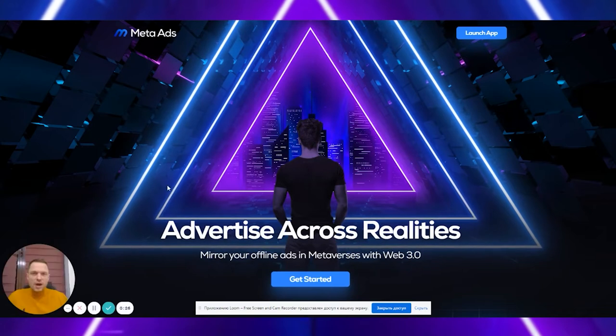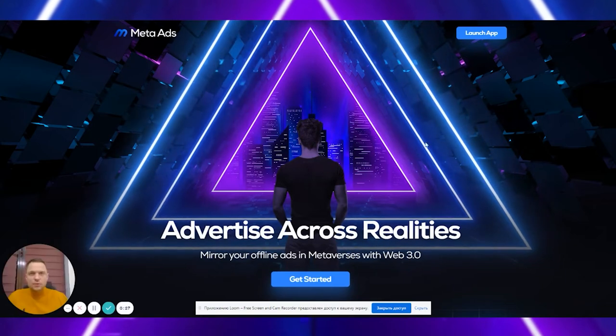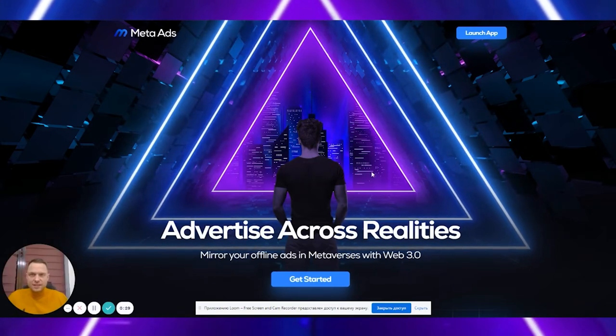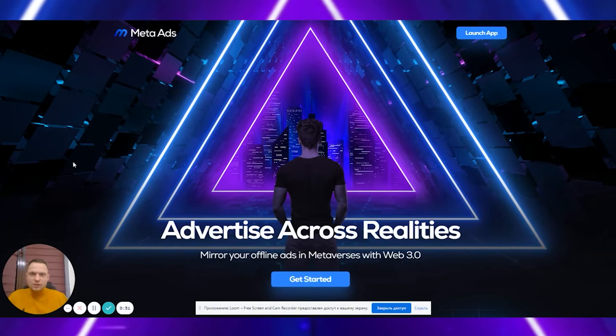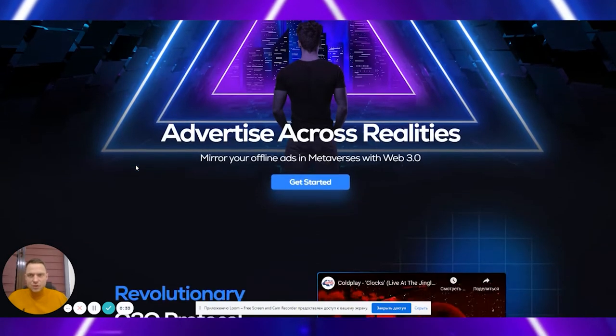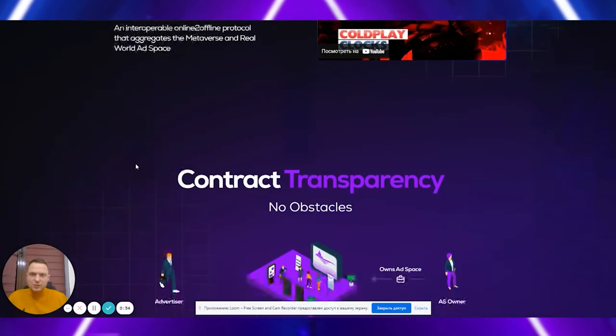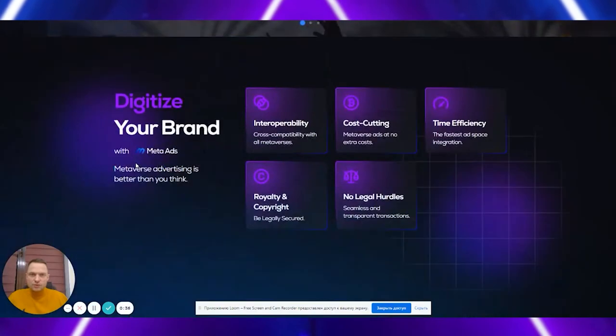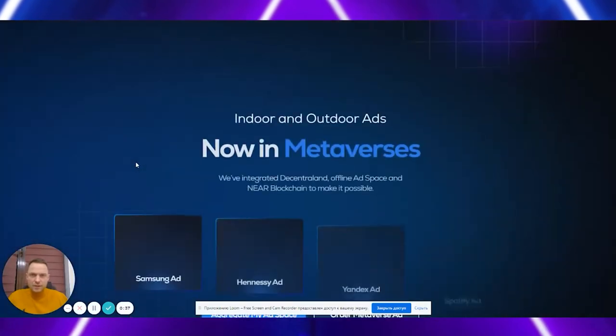With our work, we turned every advertising plane into a smart version. Because of this, we began to understand who our customers were and personalized offers for them.